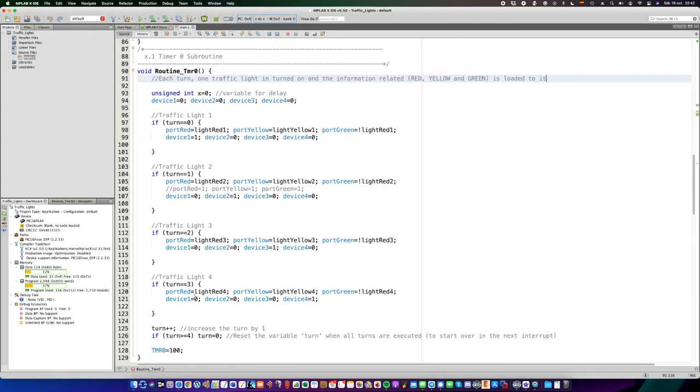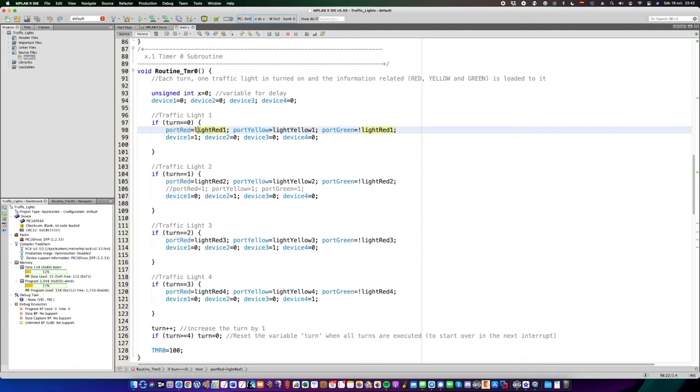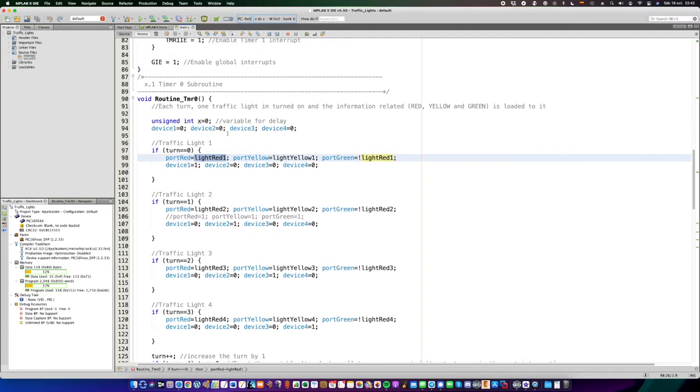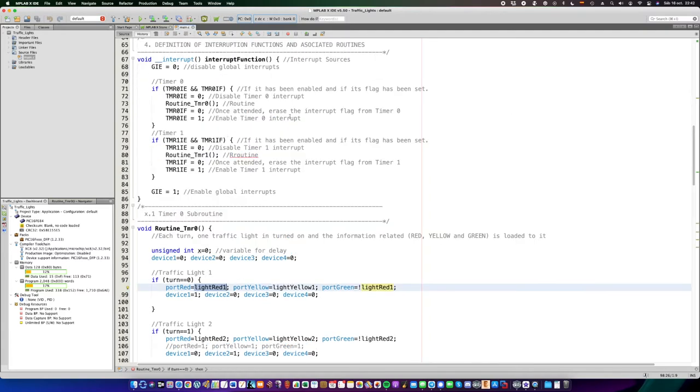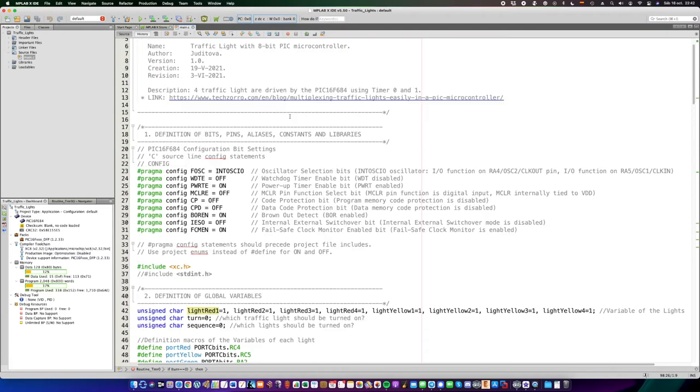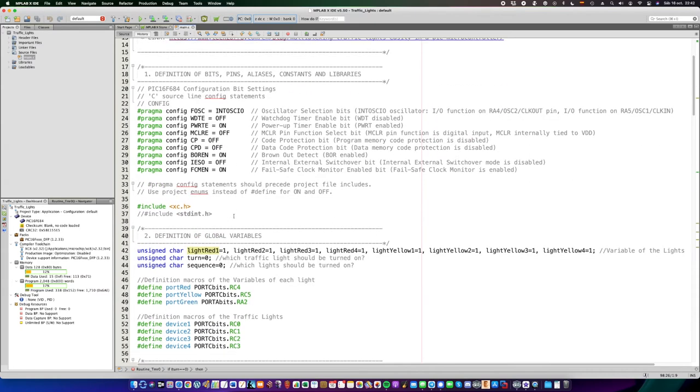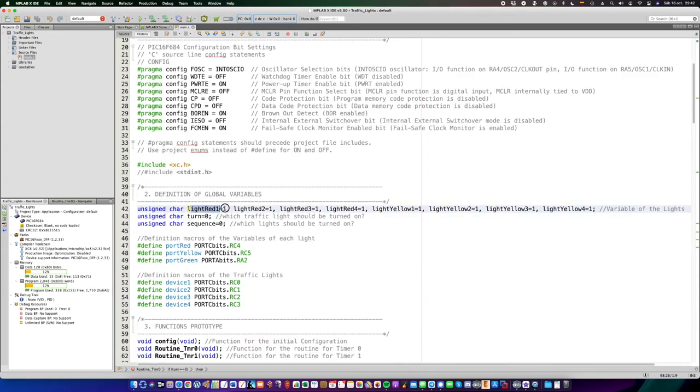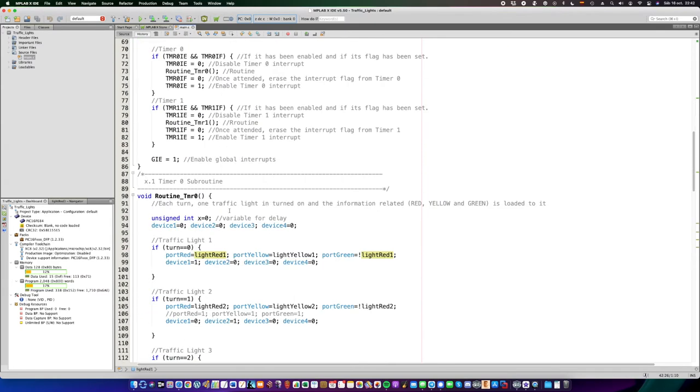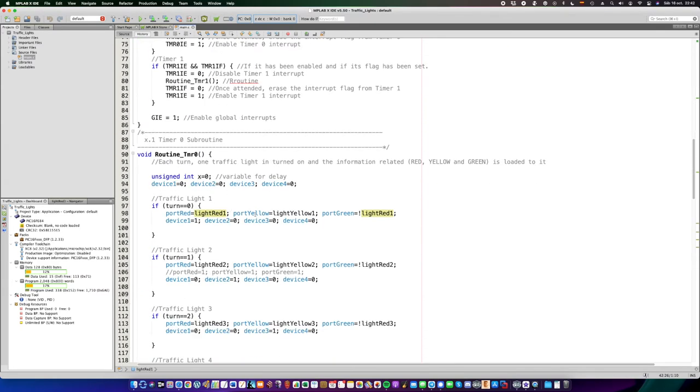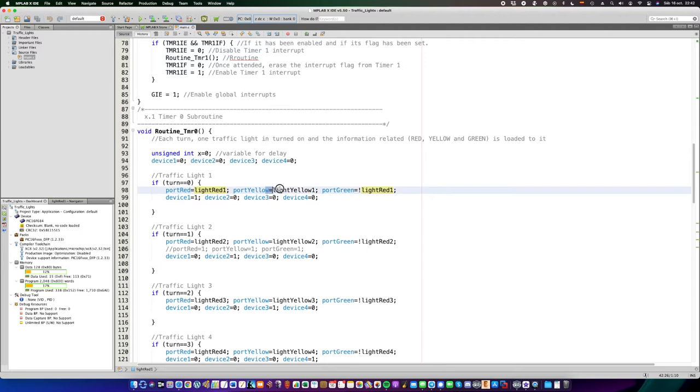The information about the red light is stored in the global variable, light red1, for example. And it has to be global so that it can be accessed from anywhere in the program. The yellow light has also their own variable. The green light, however, does not have their own variable, because it's just the opposite value of the red light.